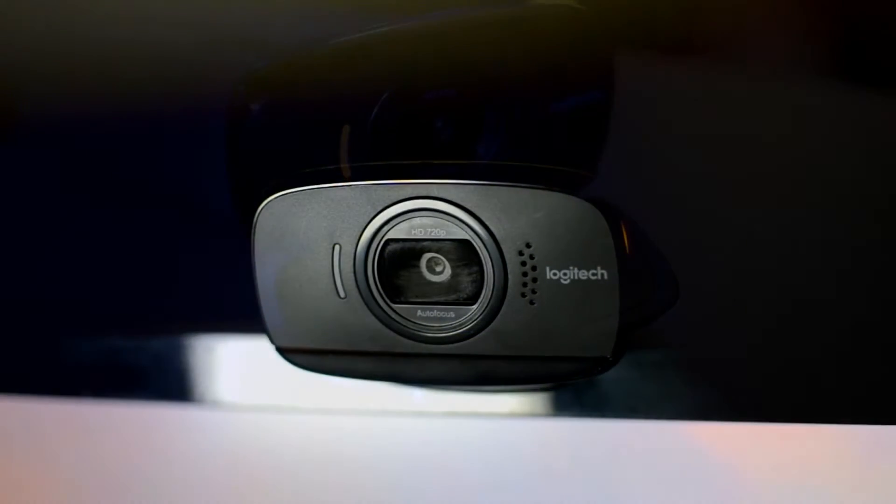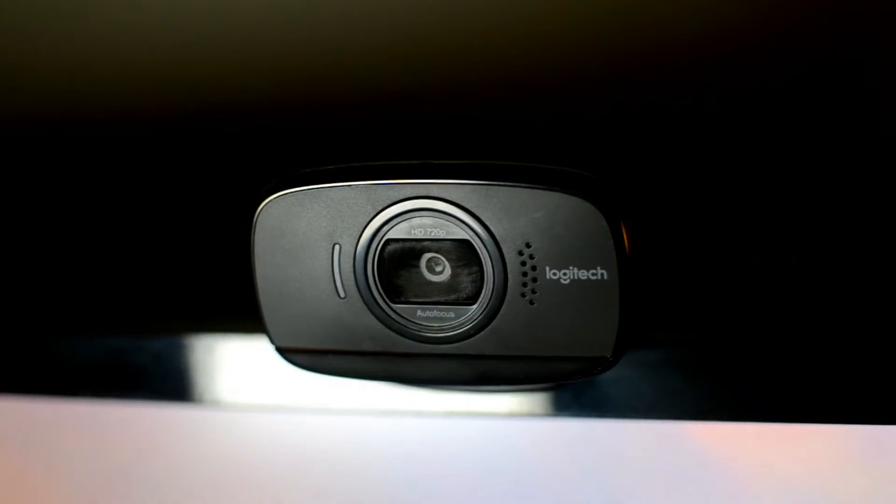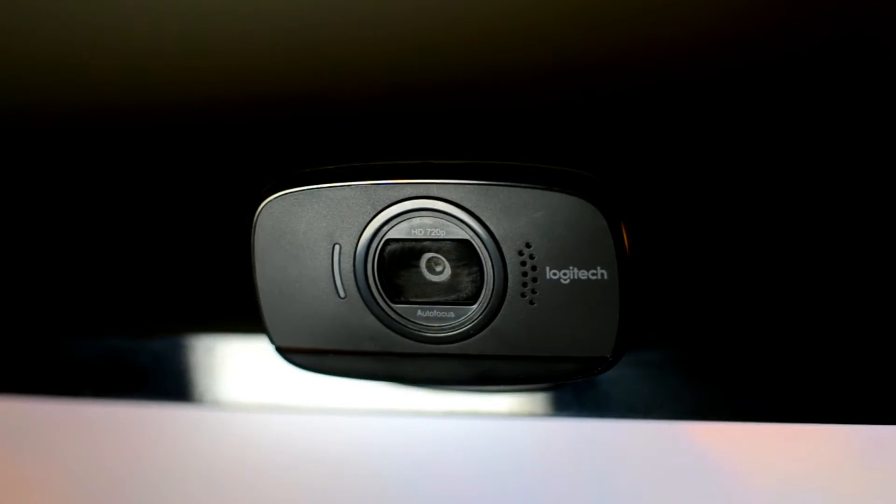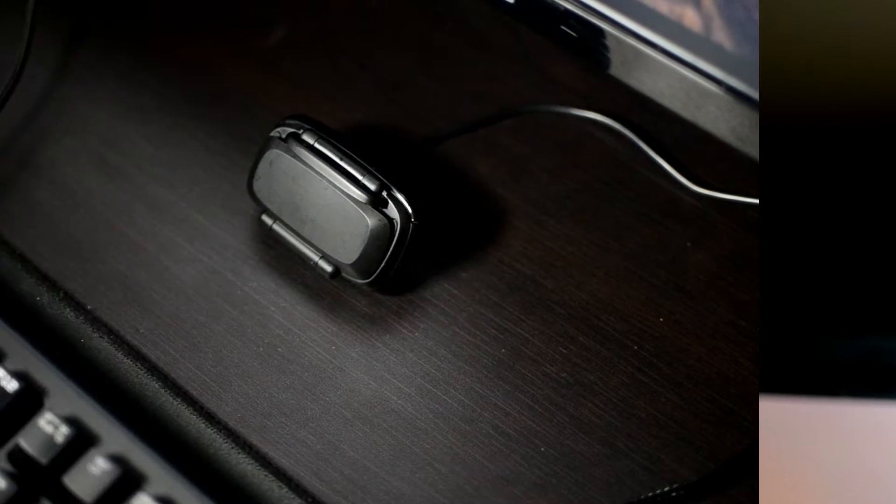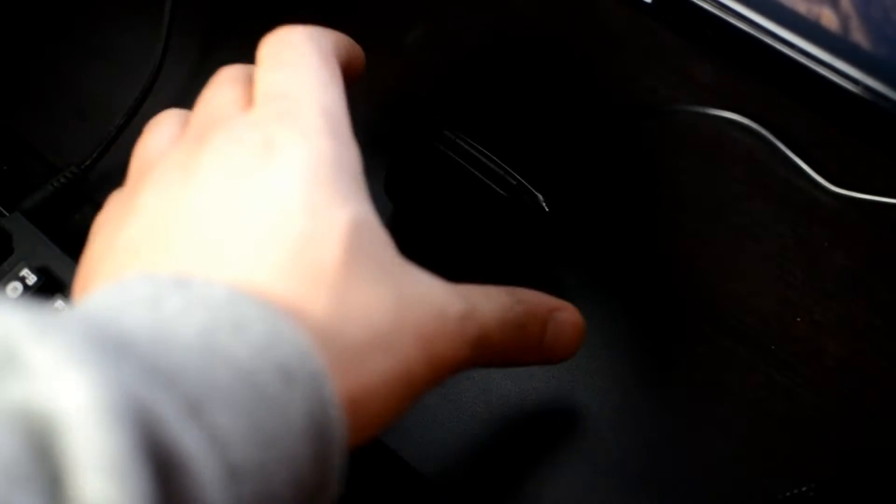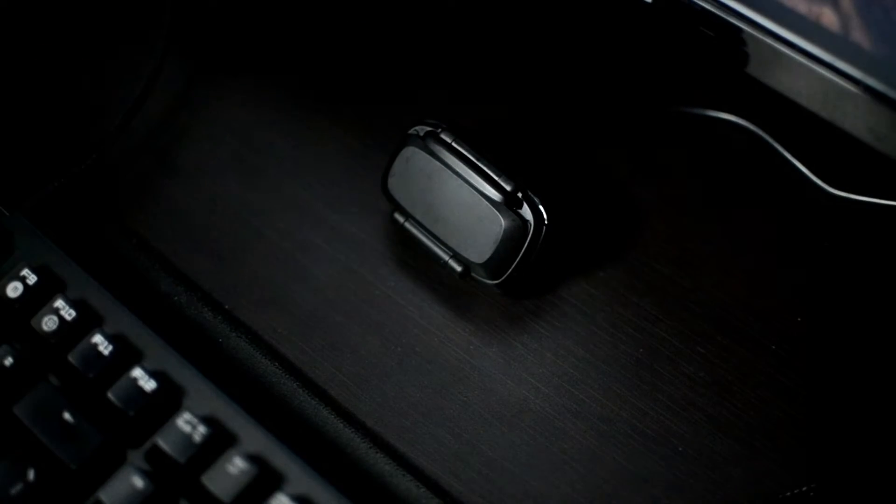This 720p webcam is pretty good and comes in at an affordable price of $35. The camera packs a few standard features such as autofocus, a built-in microphone, and auto light correction.